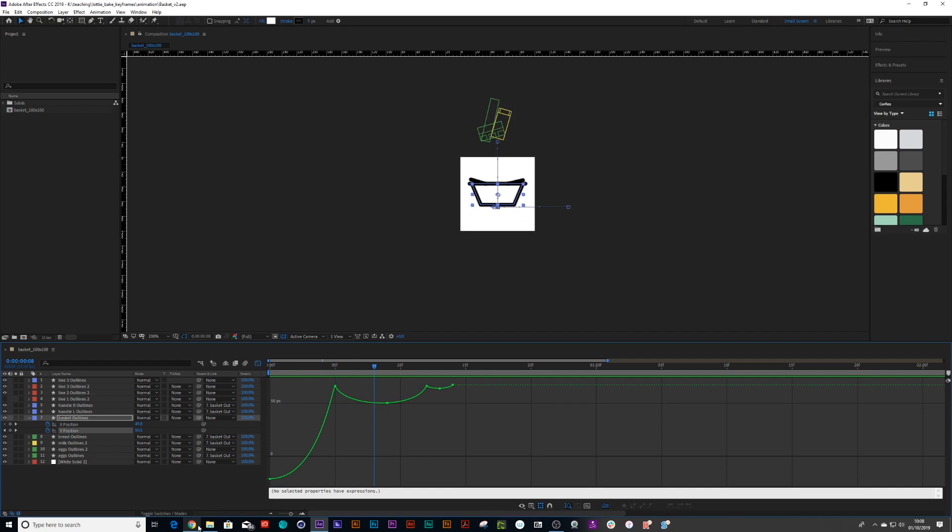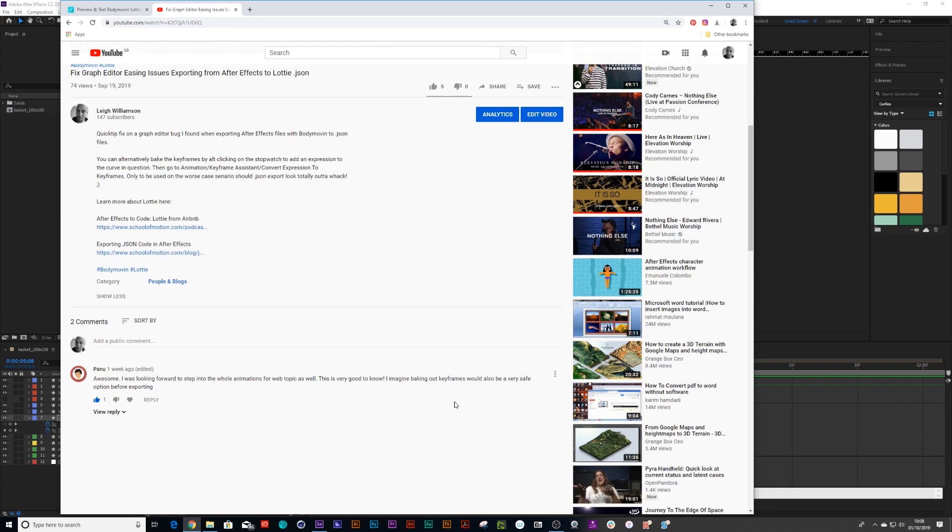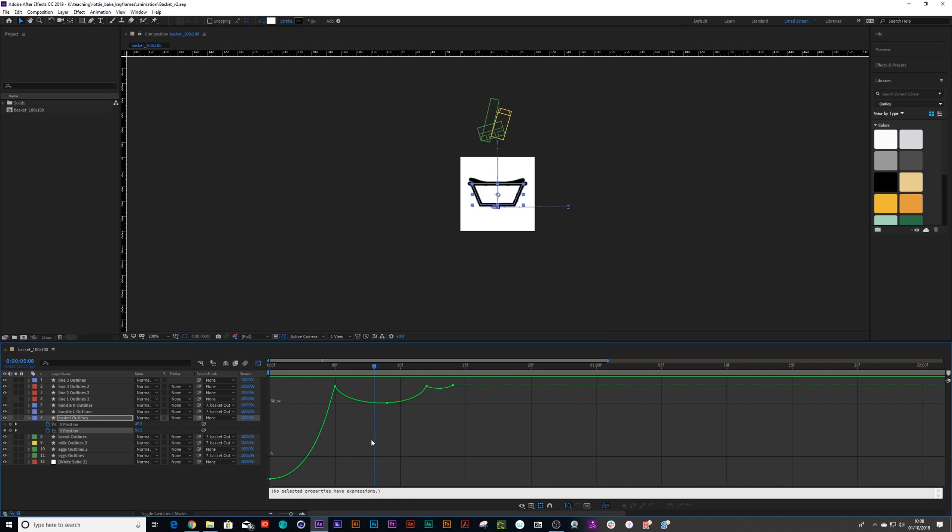But one of my subscribers Panu mentioned, it'd be a safe option to bake out your keyframes, which I thought was an absolutely amazing idea because if you've got multiple animations, you might want to just bake out all those layers and not sit there and try and figure out where the glitch is. So let's get on with that.